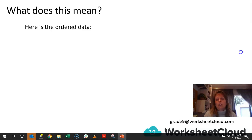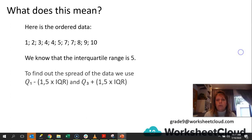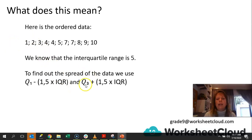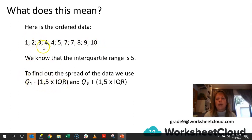So what does this mean? With our ordered data and an interquartile range of 5, to find out the spread of the data around the median — remember the median was 5 — we are going to calculate Q1 minus 1.5 times our interquartile range. What we're trying to do is see how far it extends from Q1 going towards the left. Then with Q3, we'll see how far it goes to the right from quartile 3.